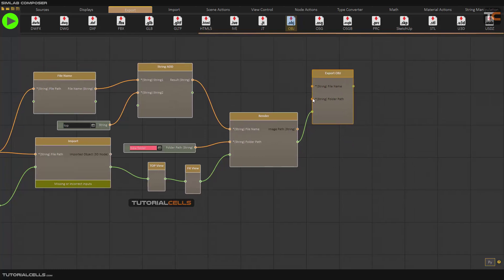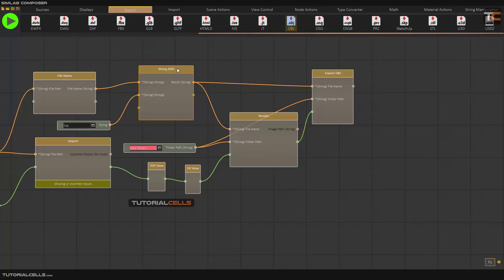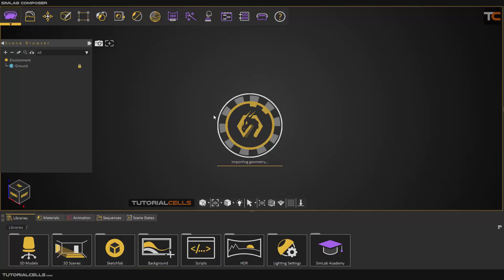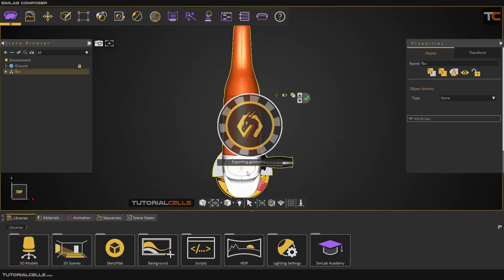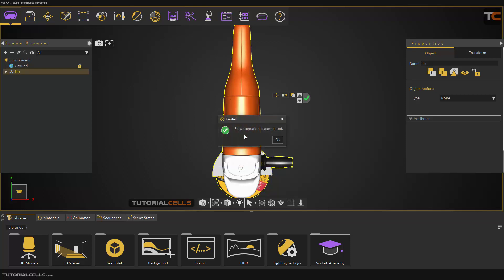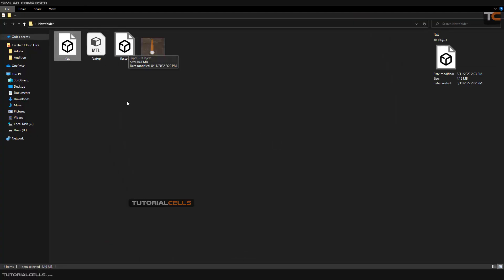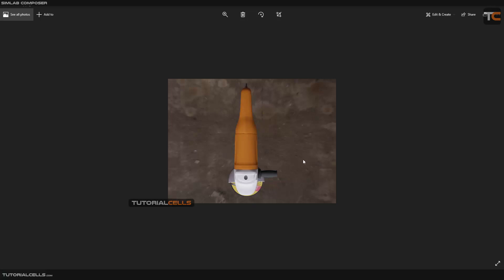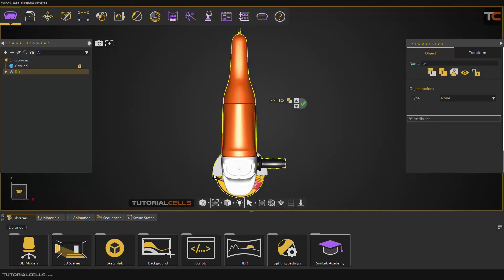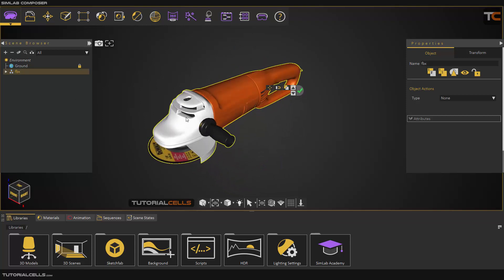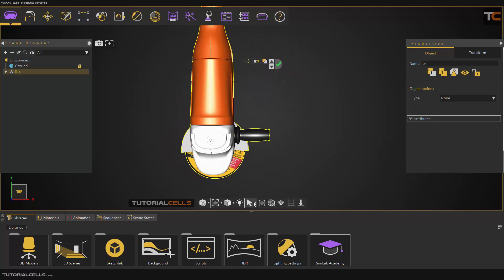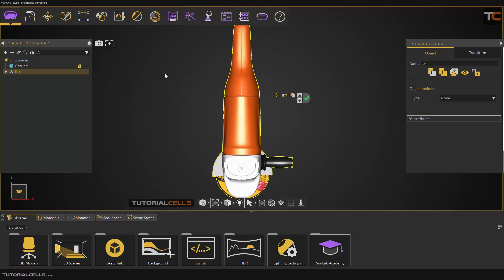For the export, specify the folder path for saving and the name — this name created from the string node is fine. Now you can run it and the software does everything for you. There are no errors. As you can see, it imported the FBX, went to the top view, fit the camera, rendered, and exported as OBJ — the software does everything automatically. It's an OBJ and it's rendered from the top view.